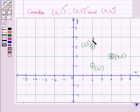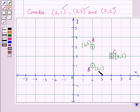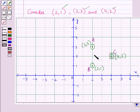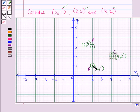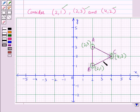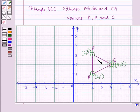Now let us name these points as A, B, and C. Point A represents the ordered pair (2, 3), point B represents the ordered pair (2, 1), and point C represents the ordered pair (4, 2). Now let us join these points consecutively — AB, BC, and CA. On joining these points, we get the shape of a triangle, which is a polygon with three sides AB, BC, and CA. A, B, and C are the three vertices of triangle ABC.